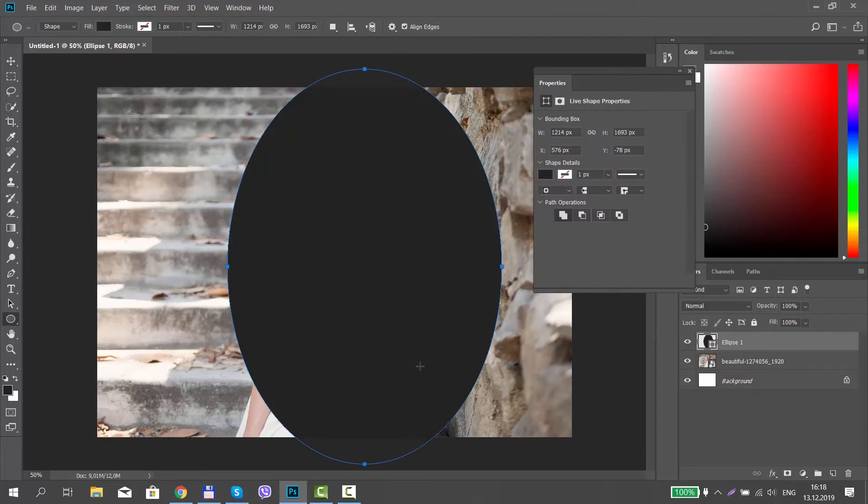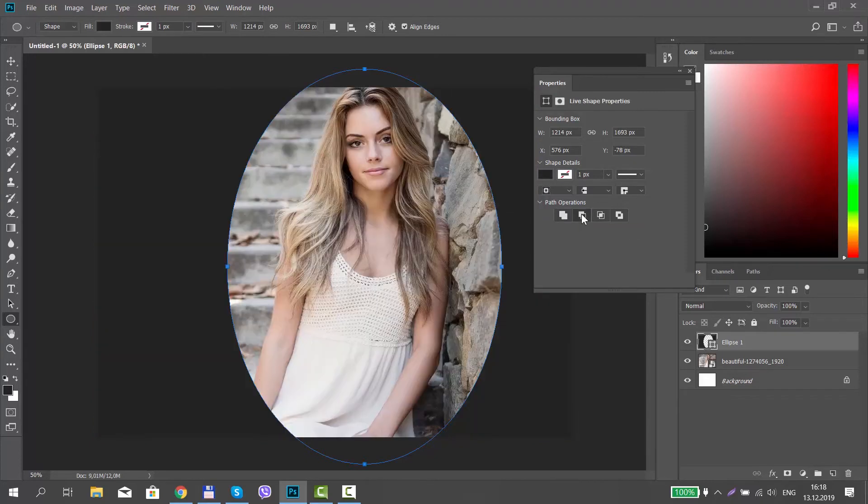You will have a new pop-up window open. Look for Path Operations and click on Subtract Front Shape. Click on Masks.